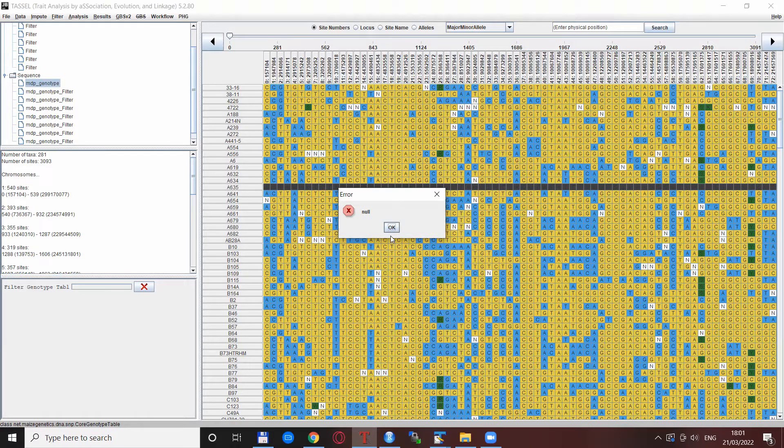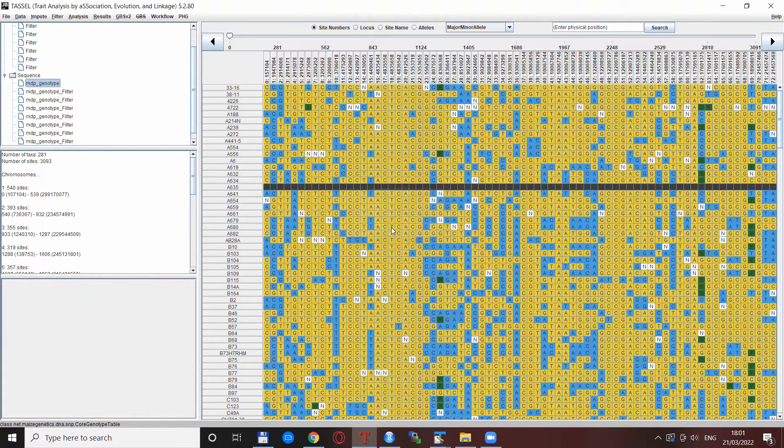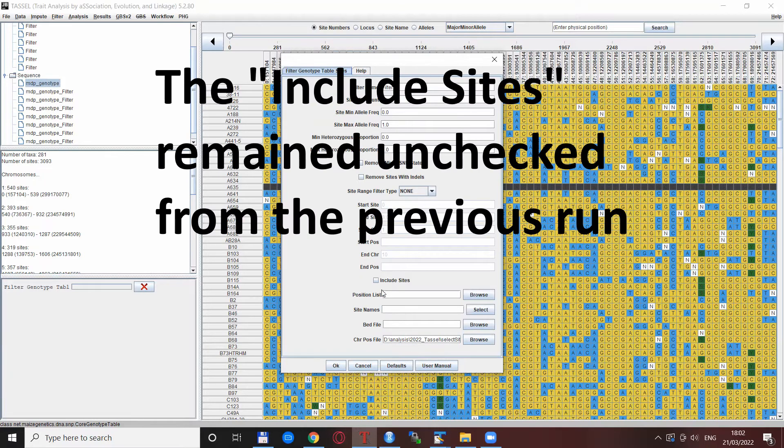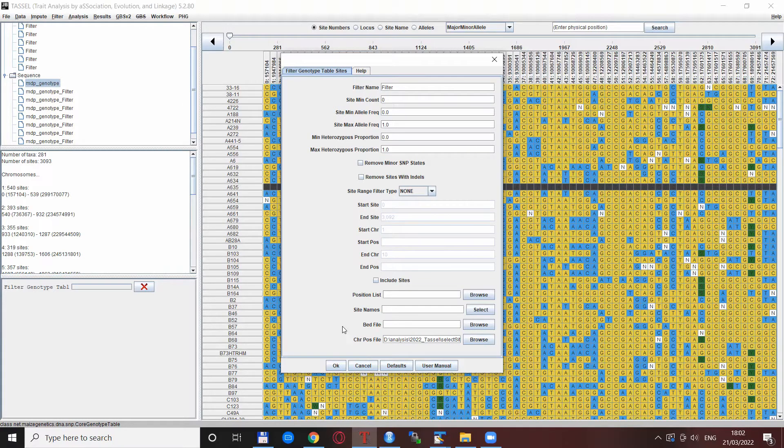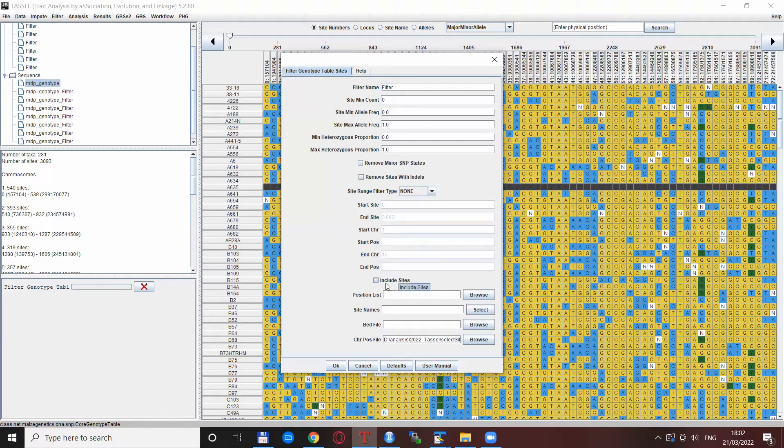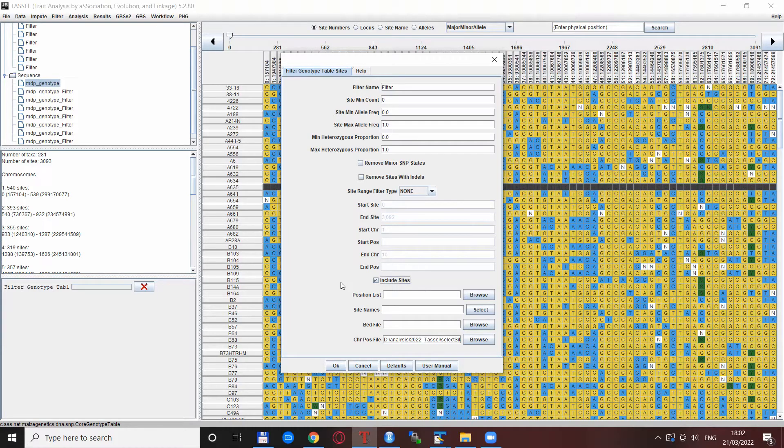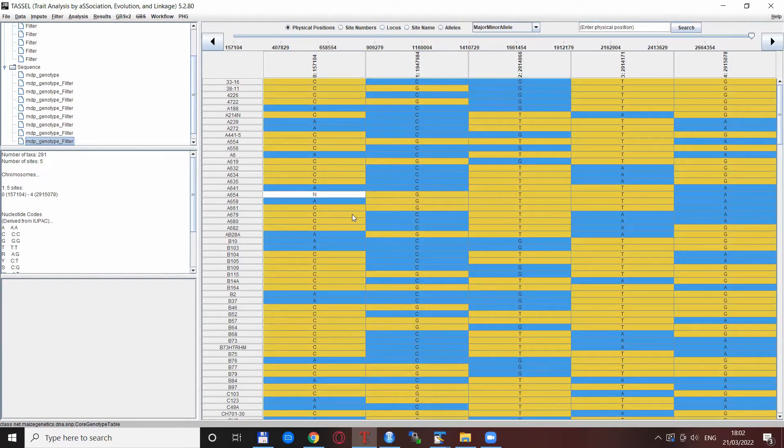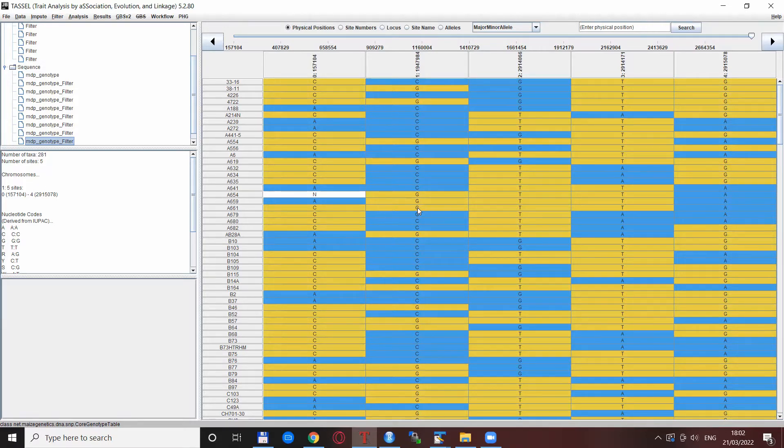The reason for this error message is that apparently the exclusion of sites based on this chromosome and position specification does not work. I specified these first five positions but this include sites box was unchecked, and for some reason you can just include the files with chromosomes and position but you cannot select all the other sites but these that are selected here. This include sites button or checkbox works quite inconsistently, I must say. But if you check it in and then click OK, then it actually selects the sites you want - these are the first five SNPs from the data set, so you see number of sites five and all the taxa as before.